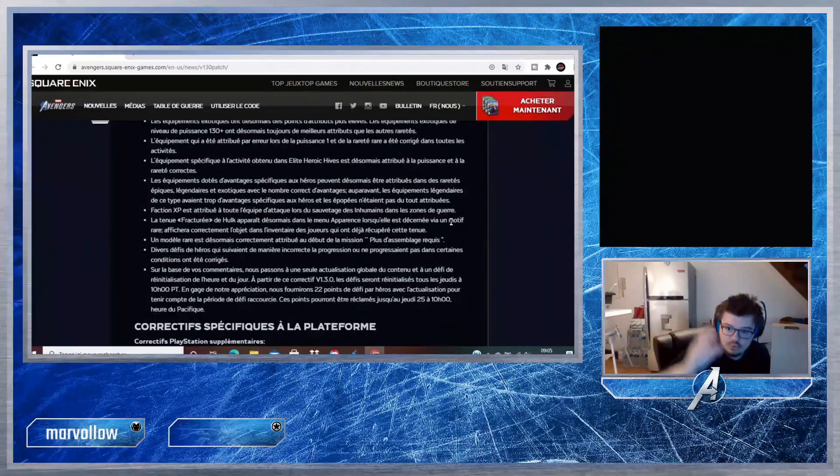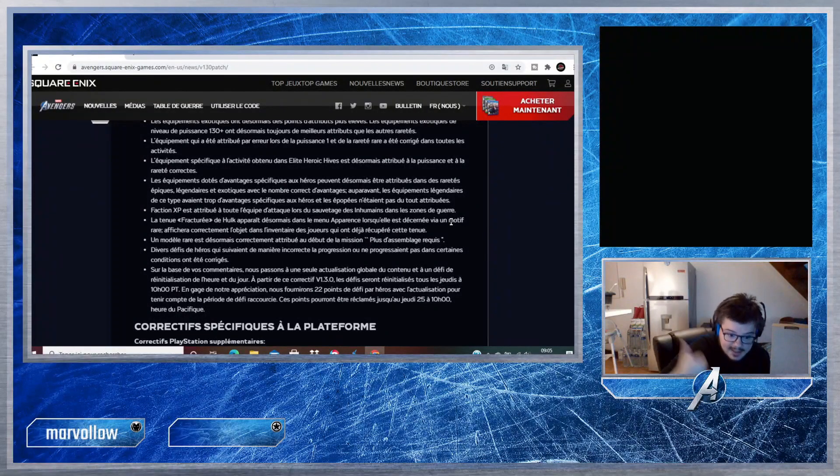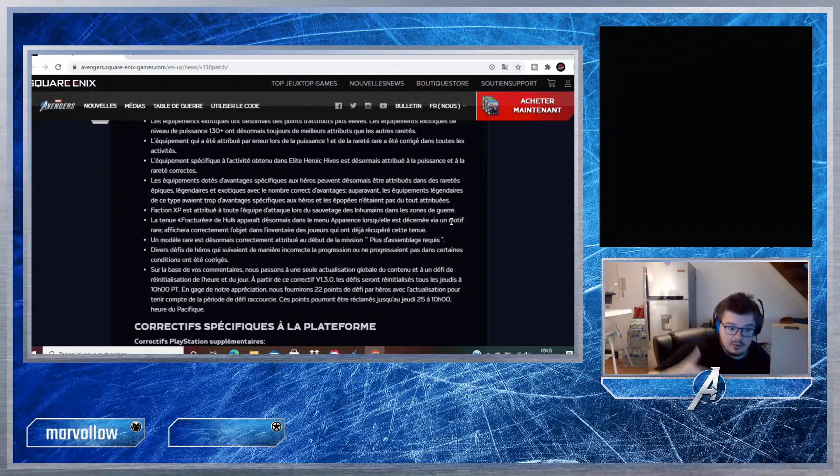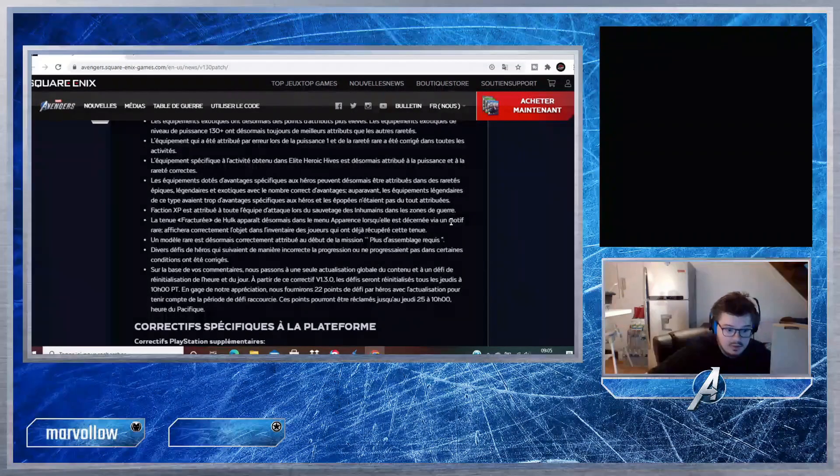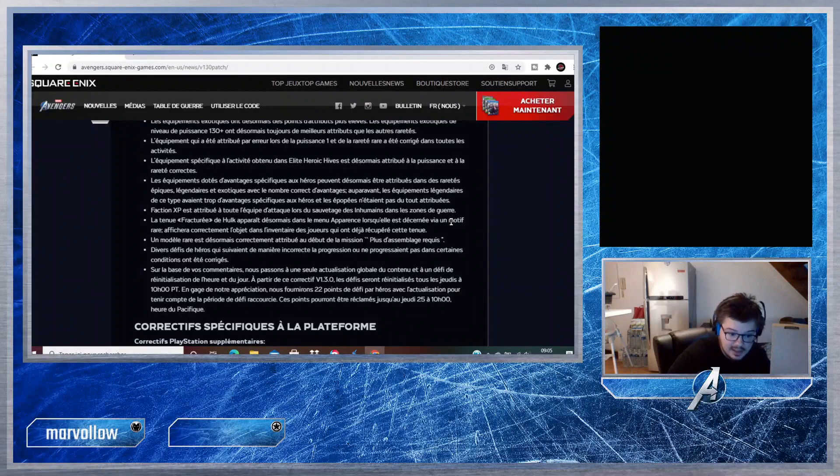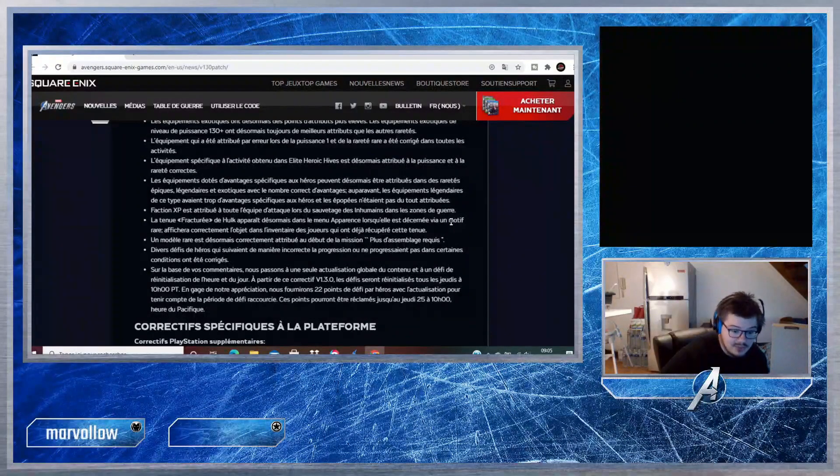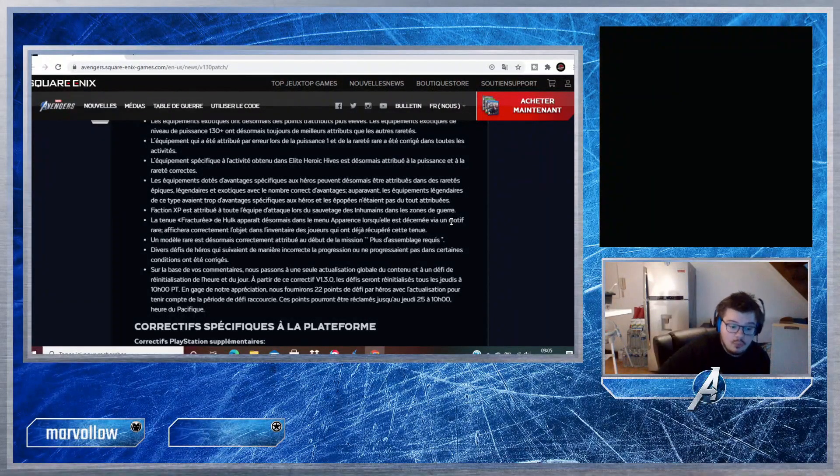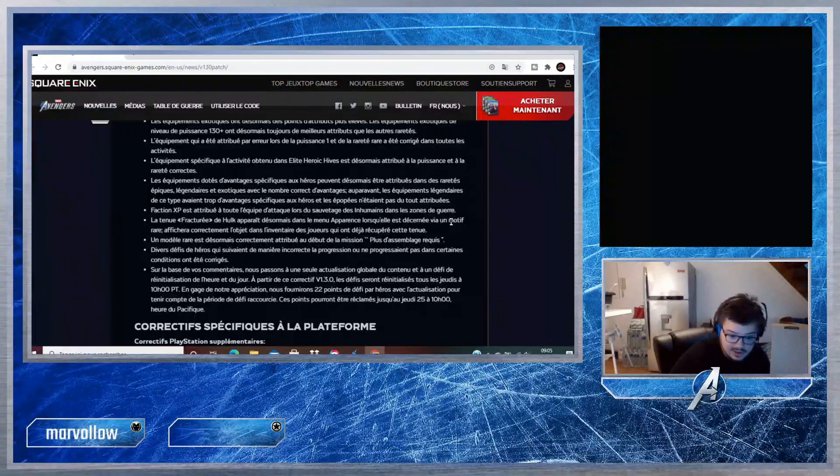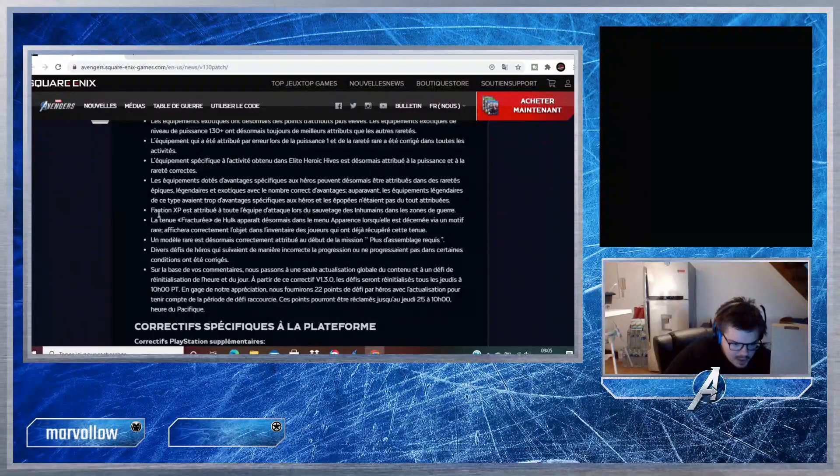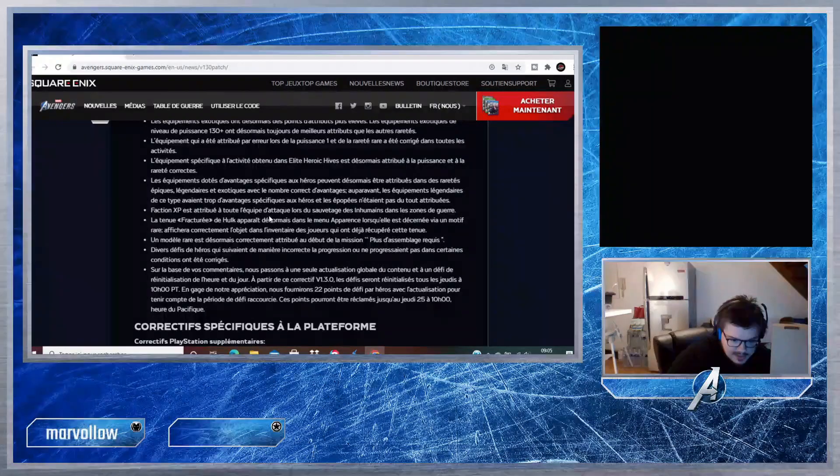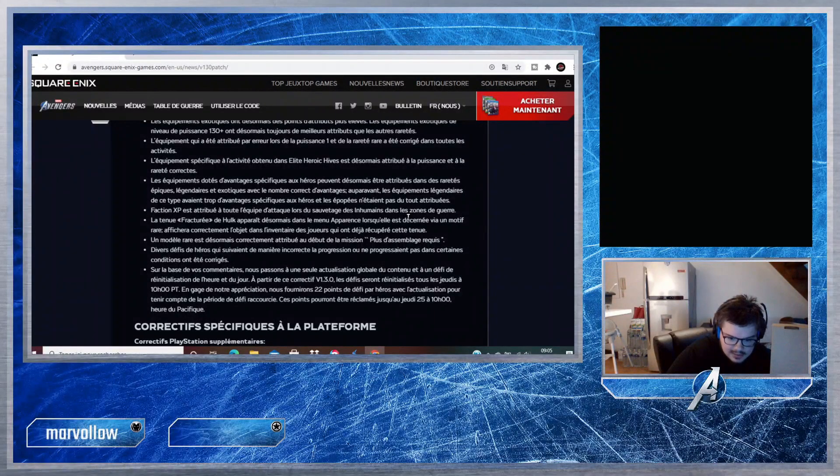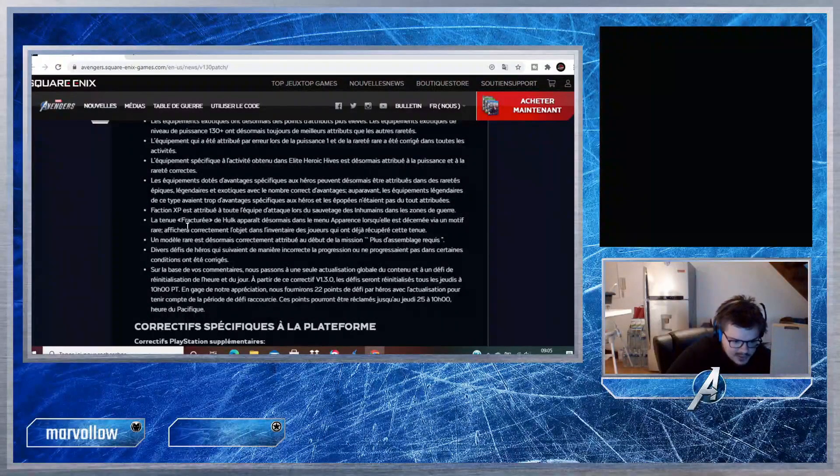Peut-être qu'il n'aura plus toujours les mêmes attributs, il en aura peut-être un de plus. Donc il faudra peut-être un peu plus les farmer pour choper les 3 attributs. En soi, maintenant quand vous ferez une mission emblématique et que vous aurez un équipement spécifique aux héros, vous avez une chance d'avoir de l'exotique. Donc ça c'est vraiment cool.